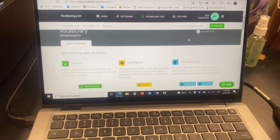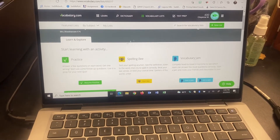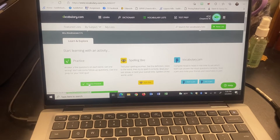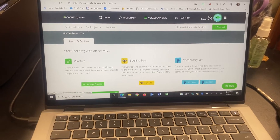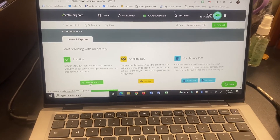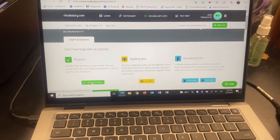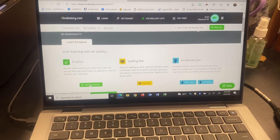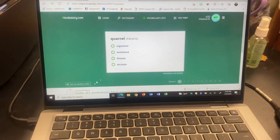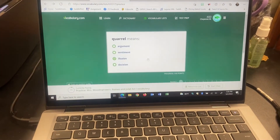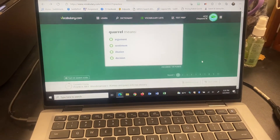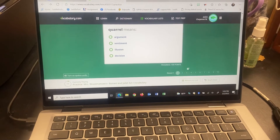Then you're going to scroll to this area right here and click Practice. Mine says Resume Practice because I've already started practicing the list. When you click on it, it'll bring up some questions and you'll go through the practice session.